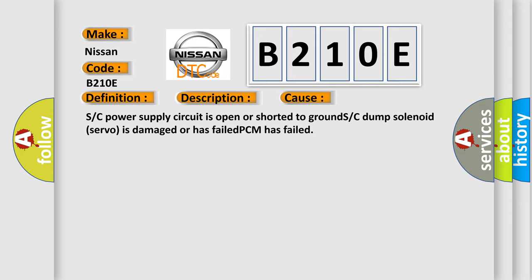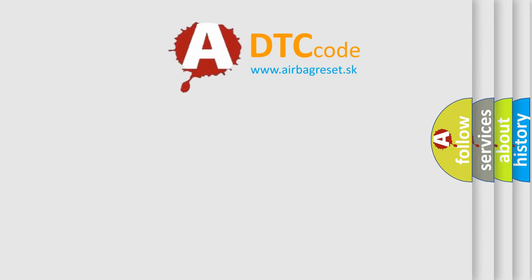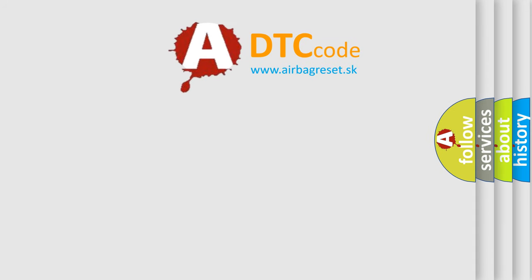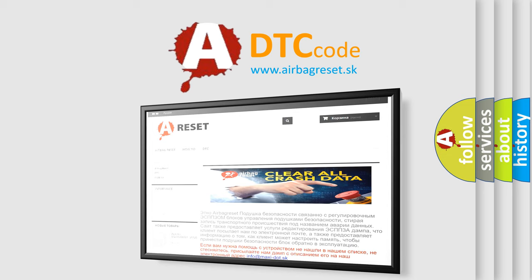The airbag reset website aims to provide information in 52 languages. Thank you for your attention and stay tuned for the next video.